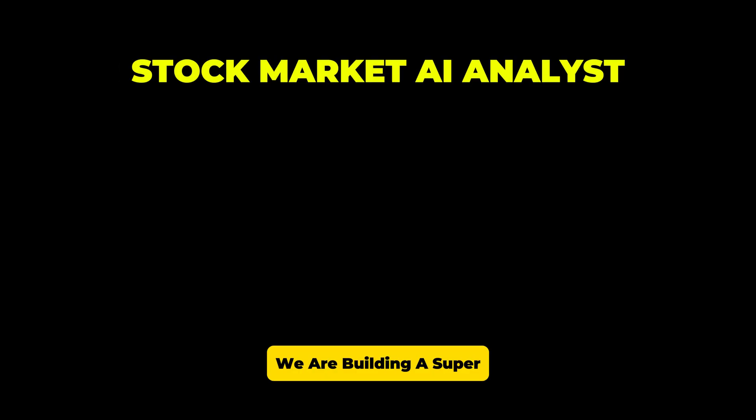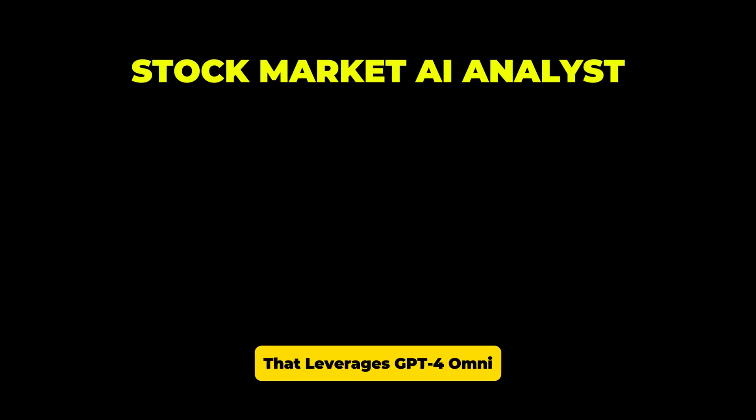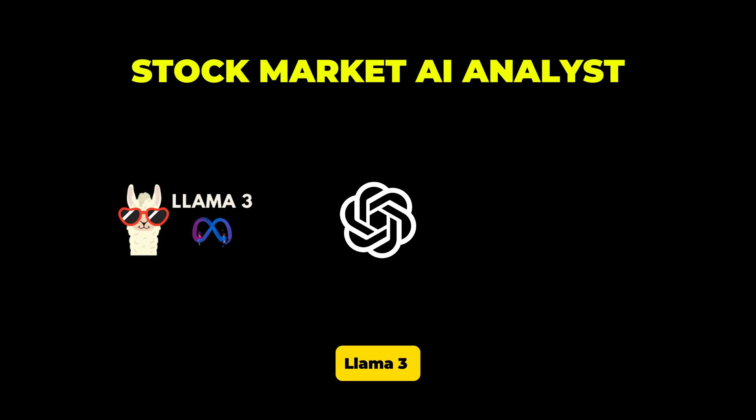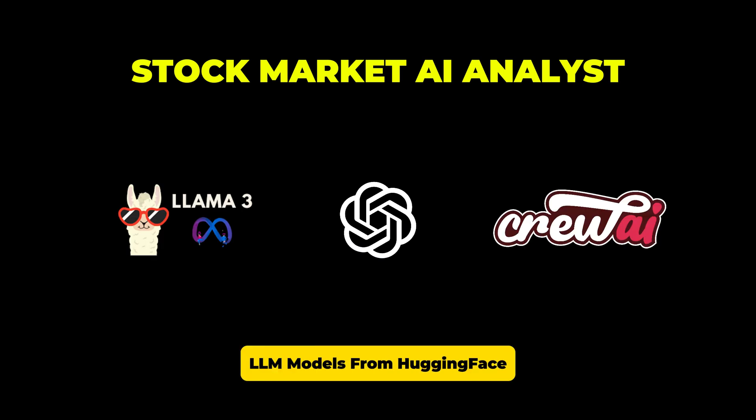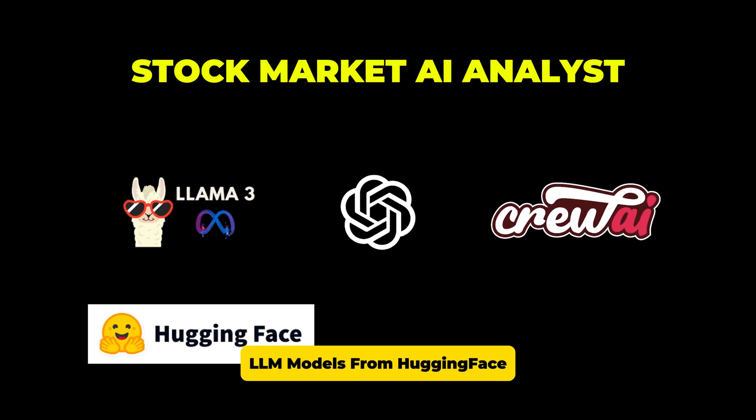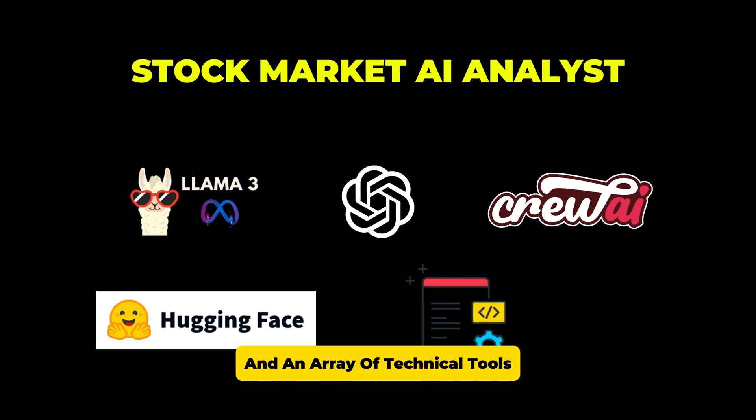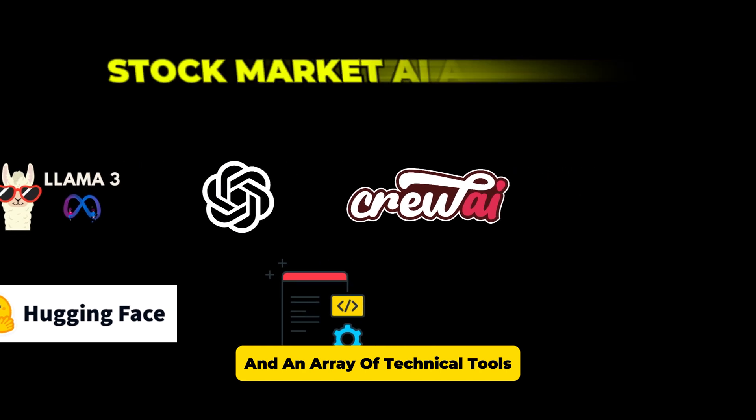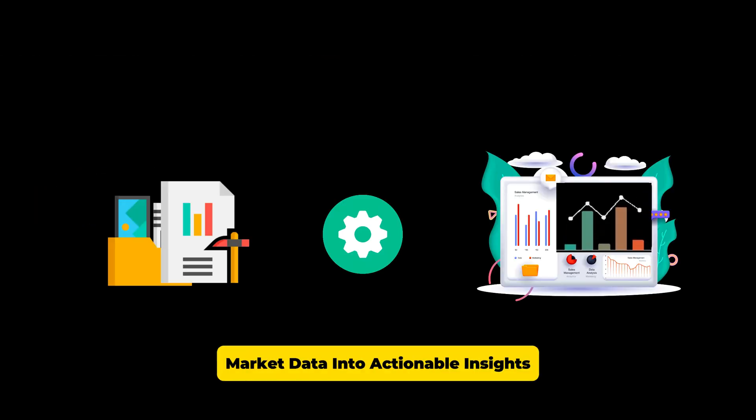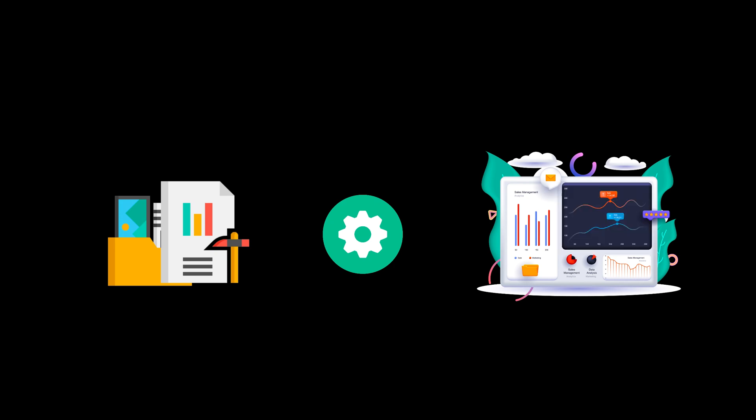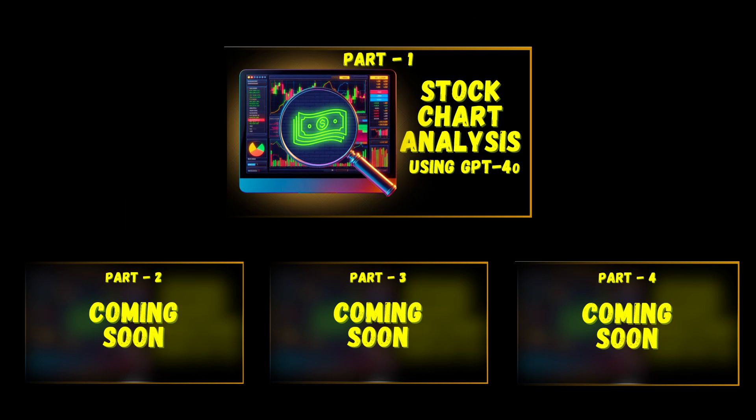We are building a super interesting application that leverages GPT-4 Omni, Llama 3, Crew AI agents, LLM models from LangChain and an array of technical tools that would turn complex market data into actionable insights. It may sound complex but I promise to make it easy to understand and follow.